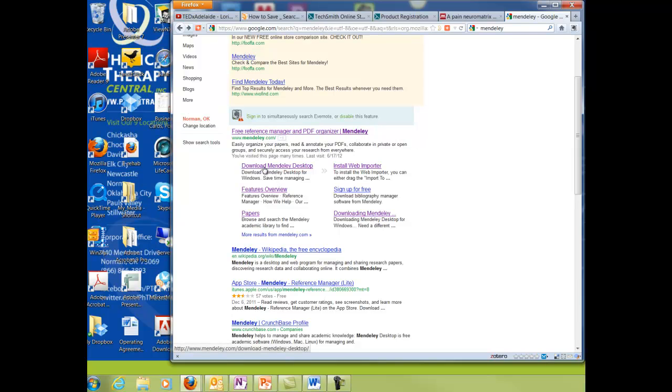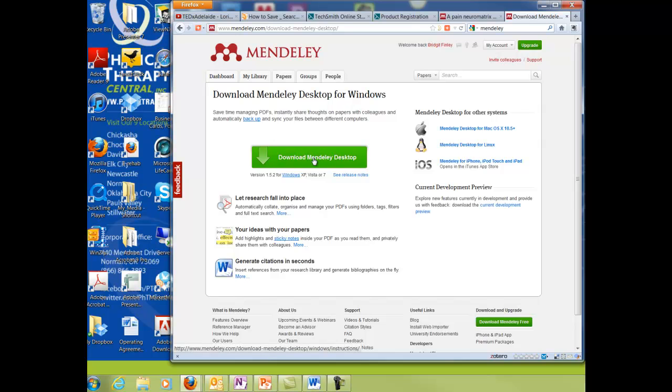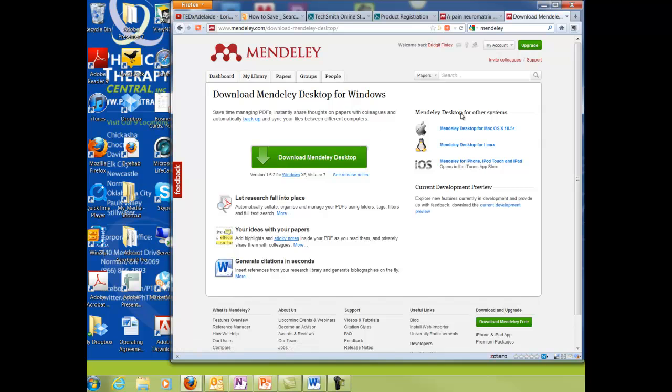So if you'll just Google Mendeley it'll pull this up, click download, then all you have to do is hit this download. This is a web-based program so you can access this from any computer and there's also a Mac version. So you can see I already have an account that's uploaded it for me.